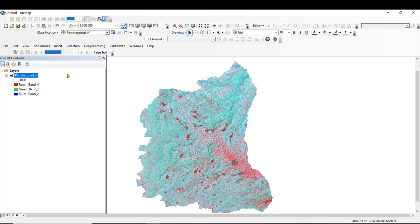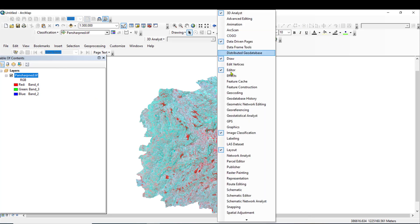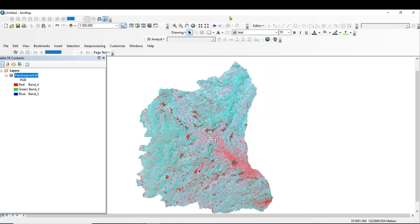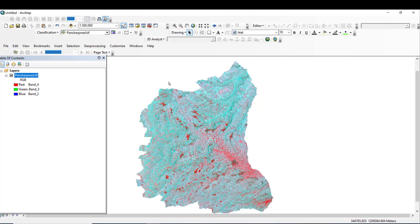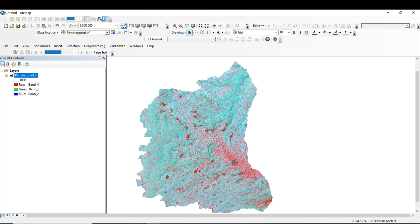What we have to do is add the pan-sharpened images and right-click, then tick on Image Classification. The Image Classification toolbar will appear. The target layer is the pan-sharpened image, and this is the Training Sample Manager.